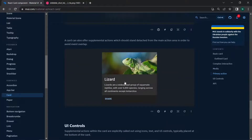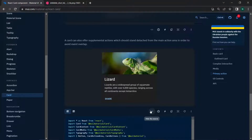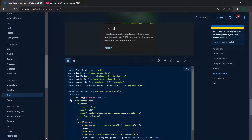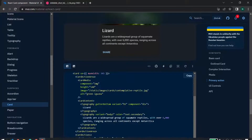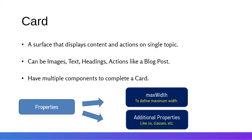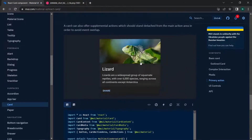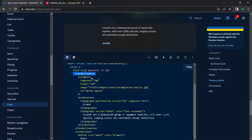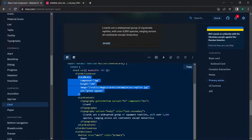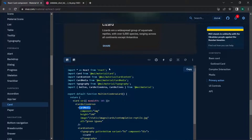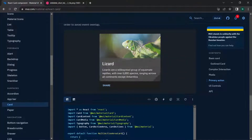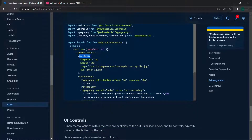Let's grab a card and look at its source code. The main card component can have a CardActionArea, which is the clickable area. Inside the action area, the first element is CardMedia, which holds media like an image. After the media comes CardContent for the text content.